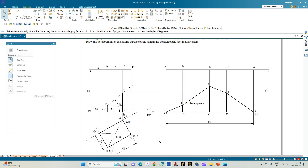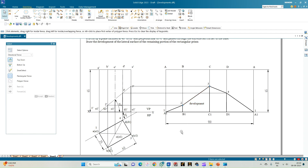To summarize: we have a rectangular prism with one of its longer edges inclined to VP at 30 degrees. A cutting plane passes through the extreme left corner A1-dash and is inclined to HP at 40 degrees. We draw the cut section of the rectangular prism, transfer the points of intersection of the cutting plane on the respective edge lines, and obtain the development. With this we complete the development. Thank you for watching.